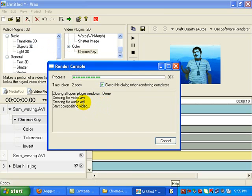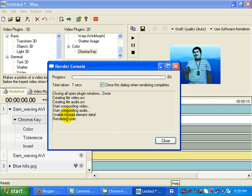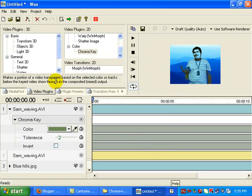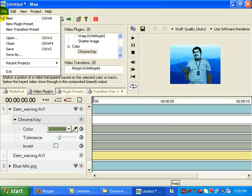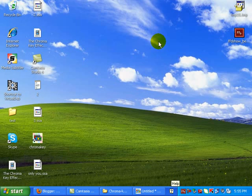This time it works. It's going to create two files, a video.evi file as well as an audio.evi file. It's finished. Rendering over. There's a little problem with the audio, but don't worry about that.